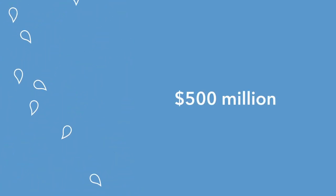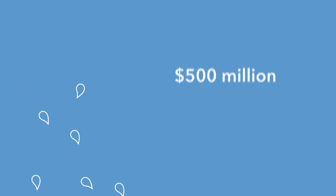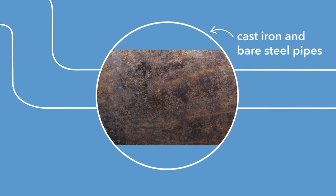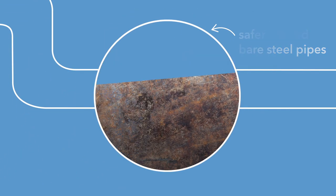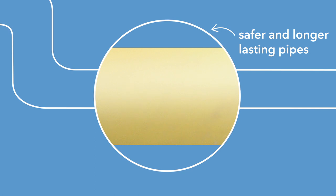Avon Grid and its natural gas companies are investing more than $500 million over the next five years to replace old cast iron and bare steel pipes with safer and longer lasting materials.